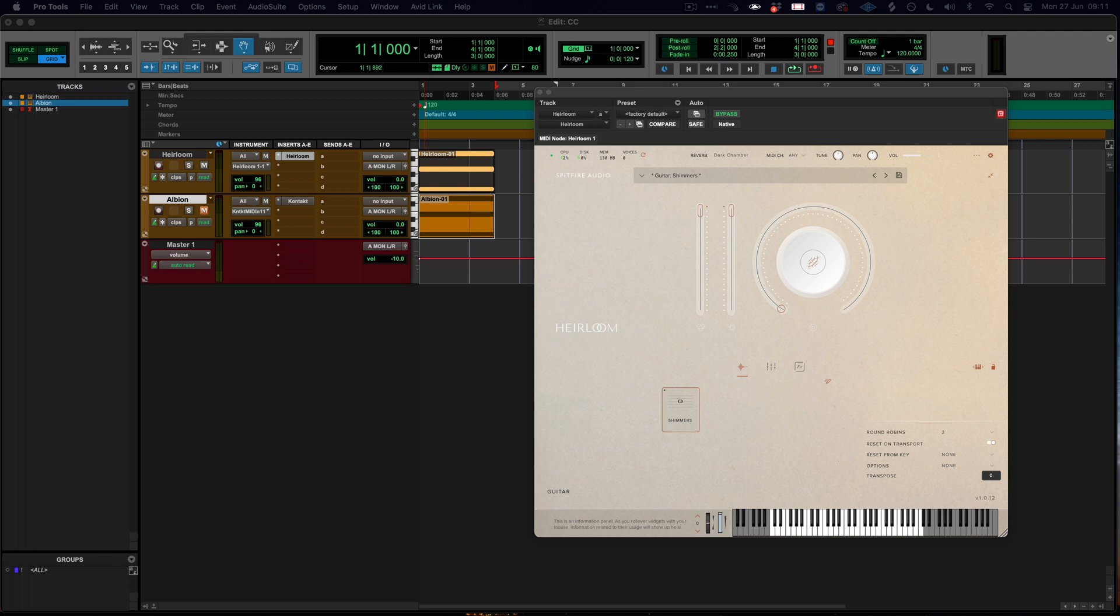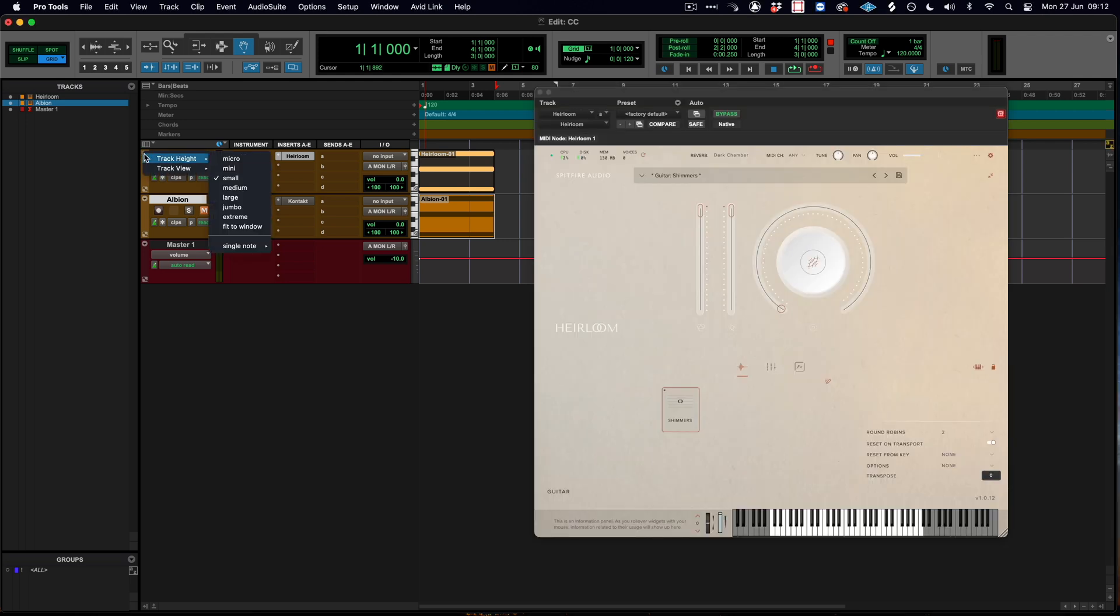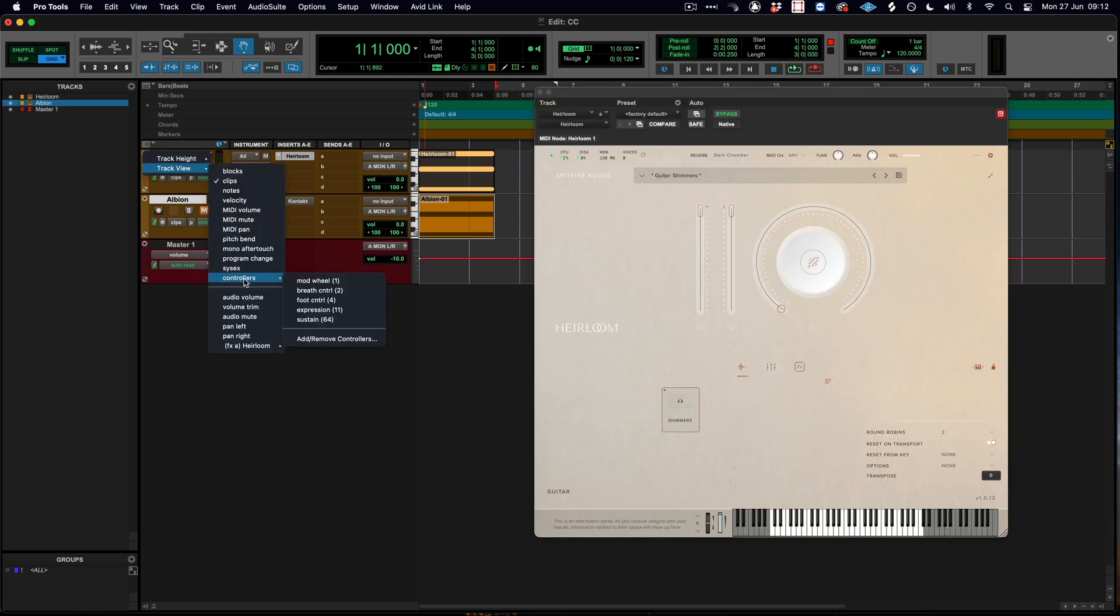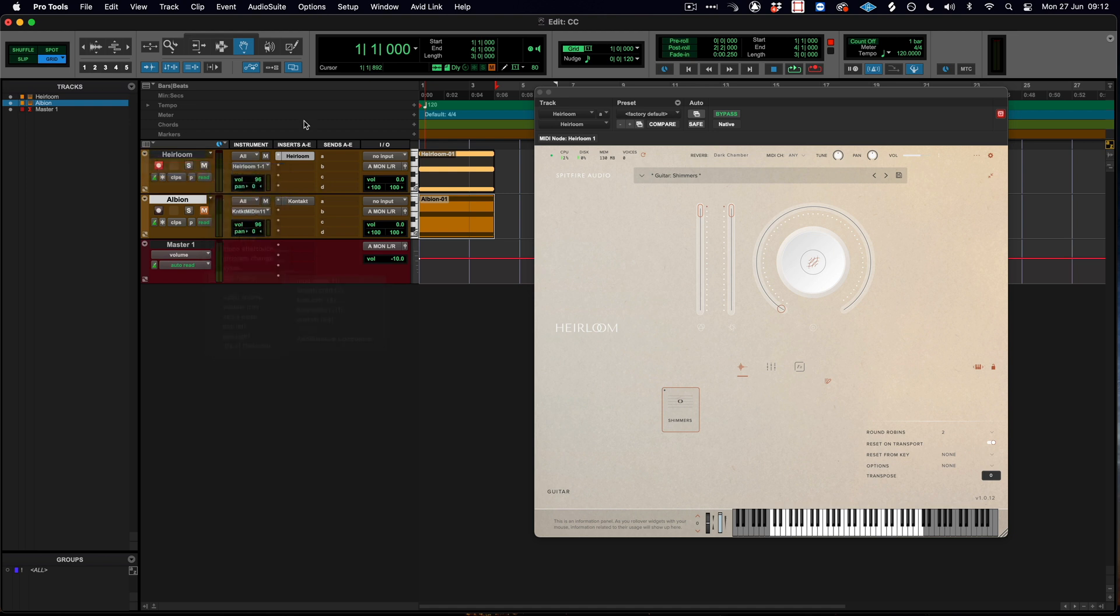To jump in, MIDI CCs can be affected in two ways. Every DAW has automation to affect MIDI CCs, so for example if I was to go into the controllers here, I can select the mod wheel and I can draw in MIDI CC data here.